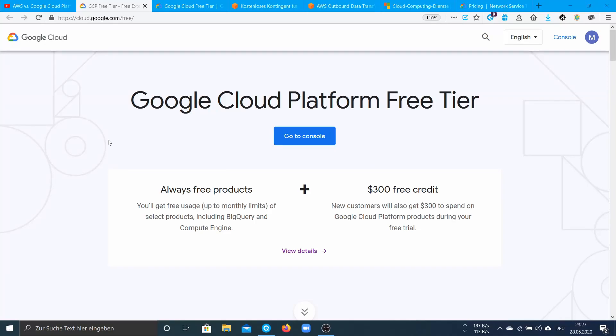Hello everyone! In this video I will compare AWS to Google Cloud and I will start with the free tier on Google Cloud.